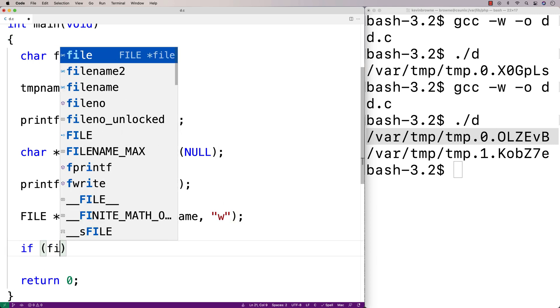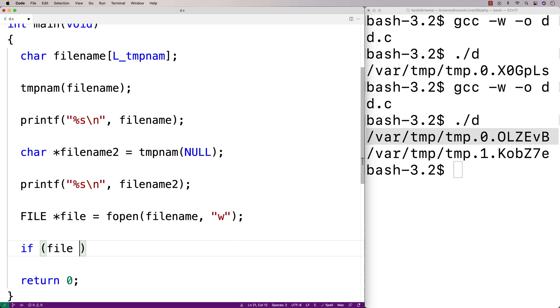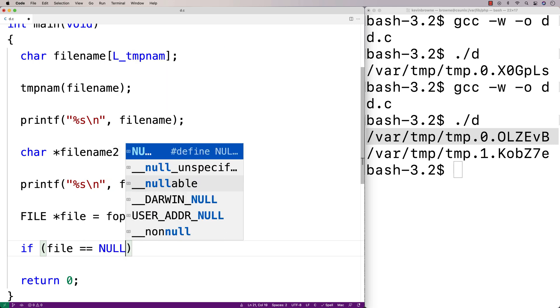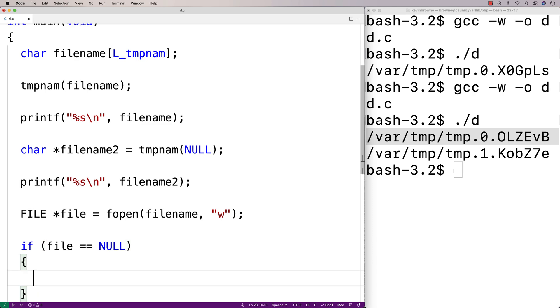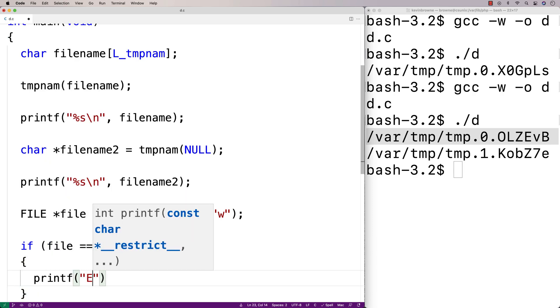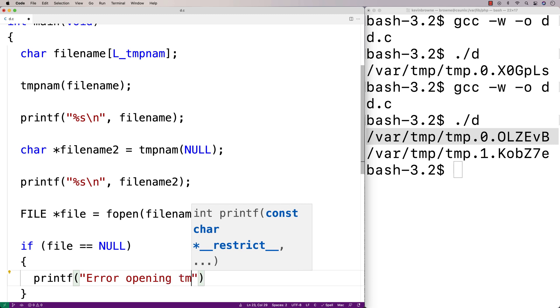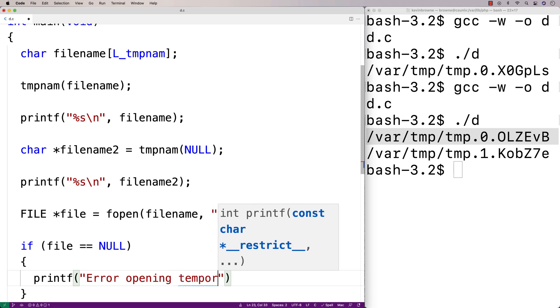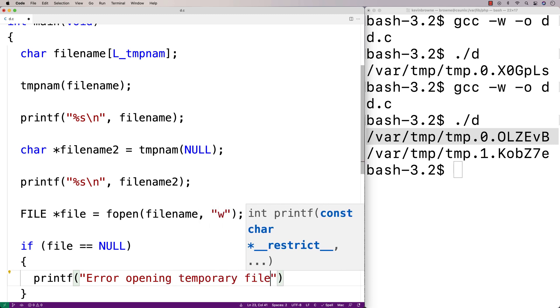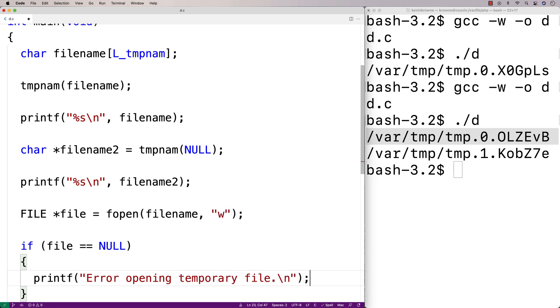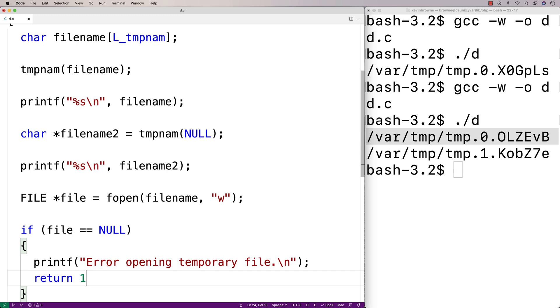We'll check to see if the file is open correctly. If it wasn't, fopen will return NULL. So we'll say if file is equal to NULL, printf error opening temporary file, and we'll return one.